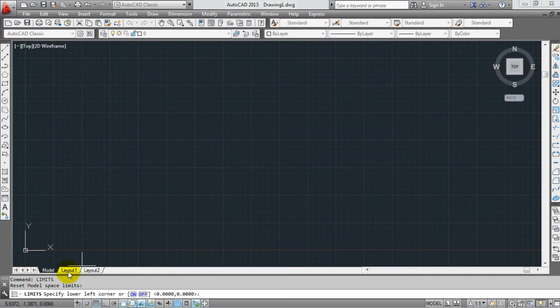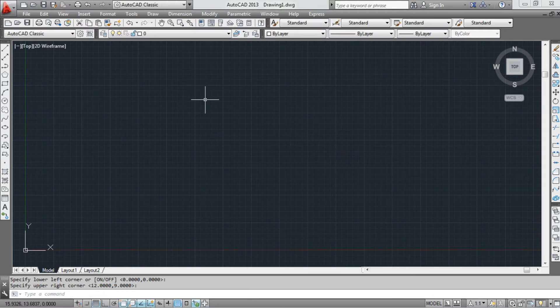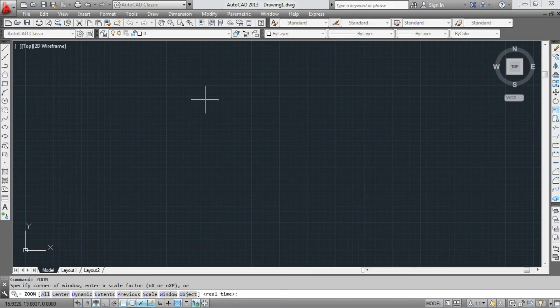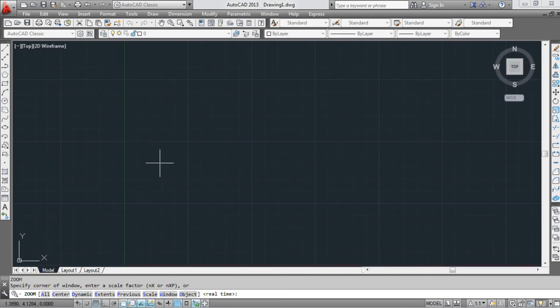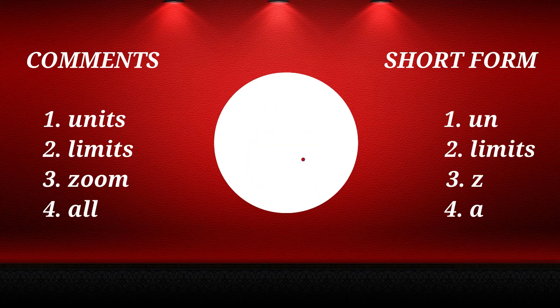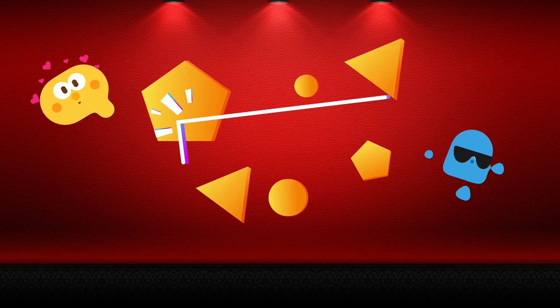Then select Limits: specify the upper-right corner, use the upper-right corner to set the maximum limit. Then type the Zoom command, use Zoom All to zoom to the total limit and fit the drawing. Use the drawing tools. Please comment in the comments section for the next video.